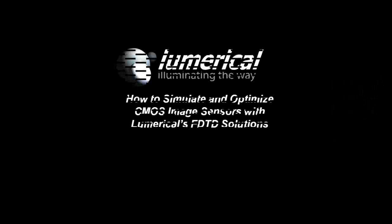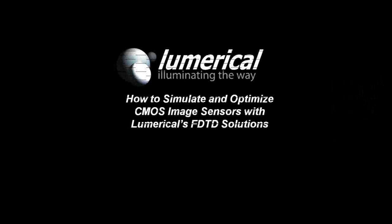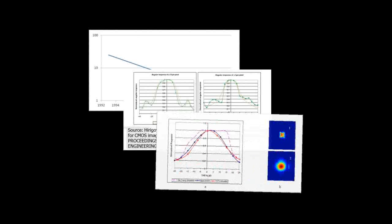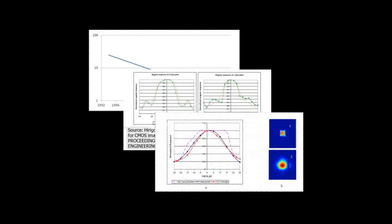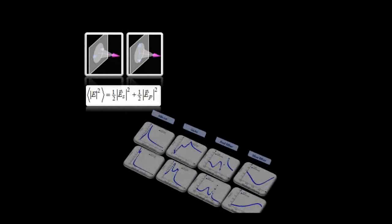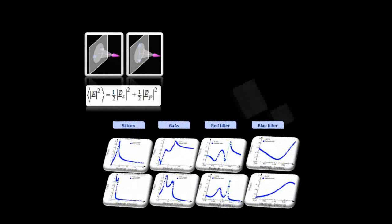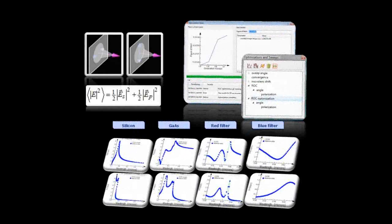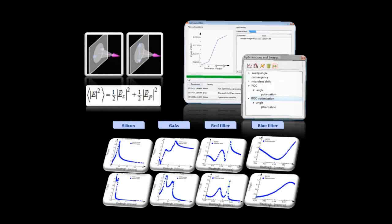Learn how to simulate and optimize CMOS image sensors with Lumerical's FDTD solutions. The webinar will start with a review of recent trends in CMOS image sensor design, then cover a number of important topics like creating parametrized models, obtaining broadband and unpolarized results, and optimizing your designs.